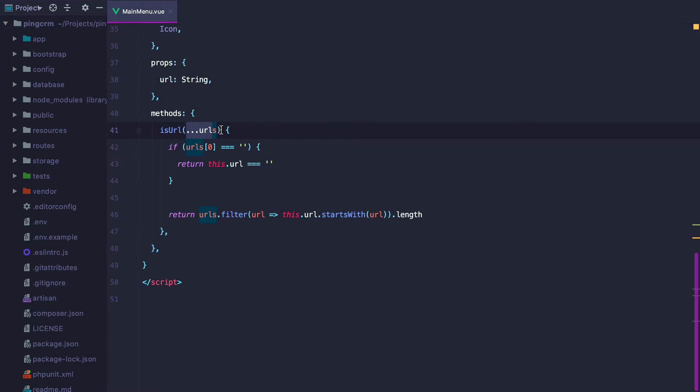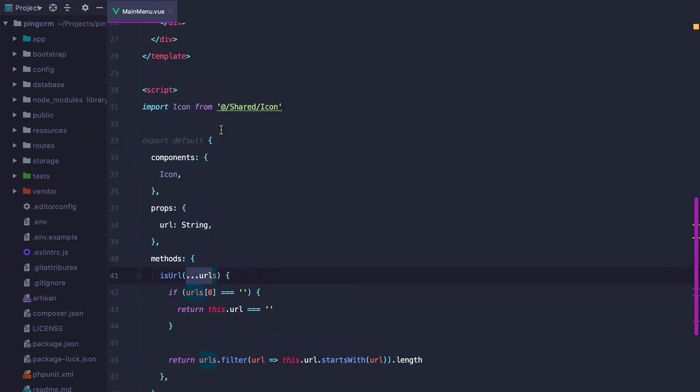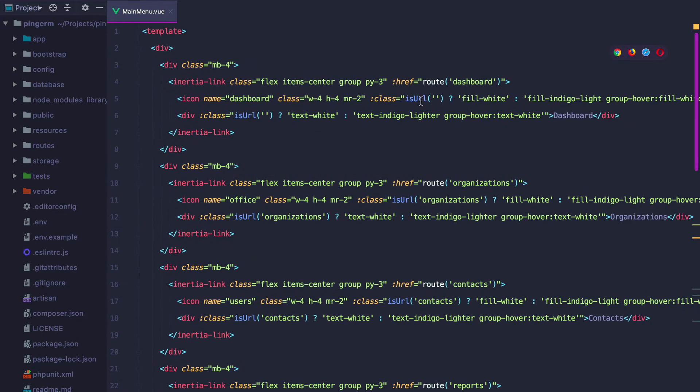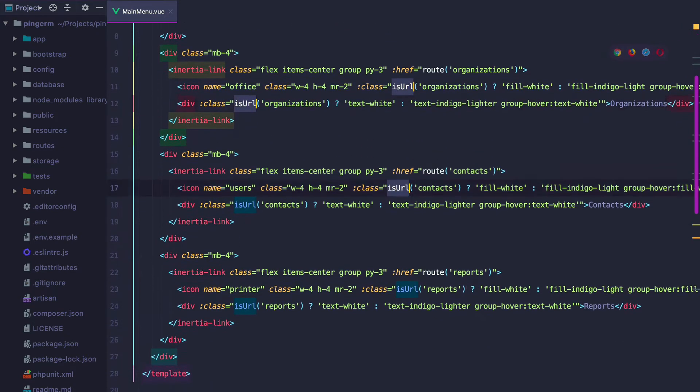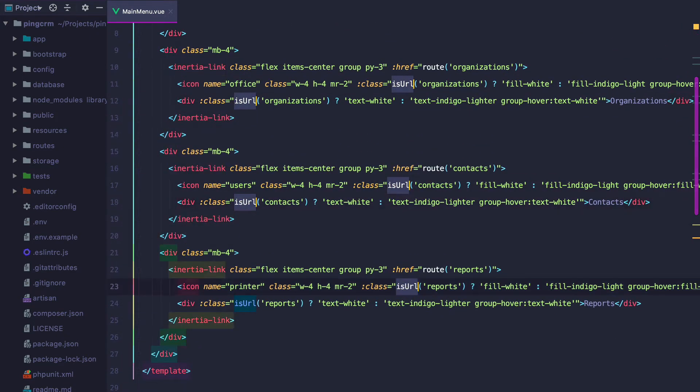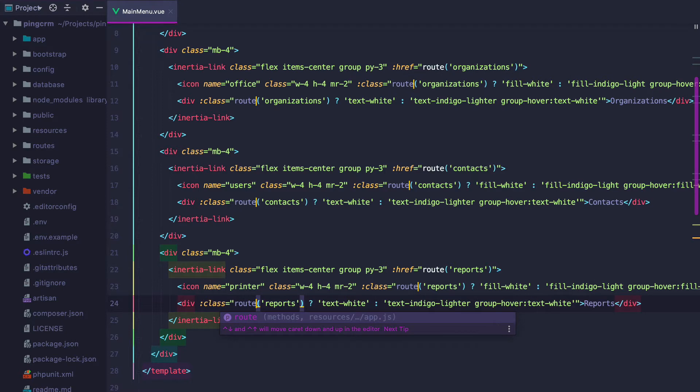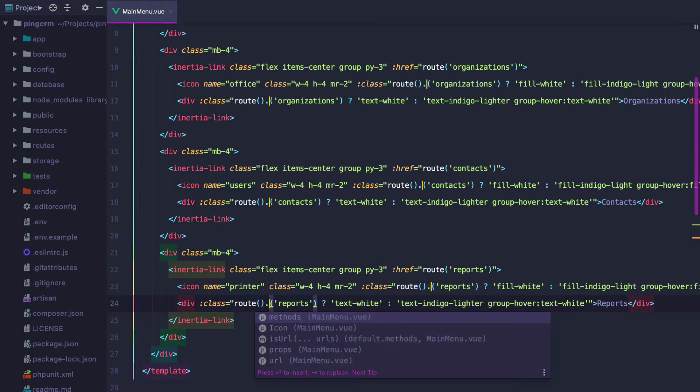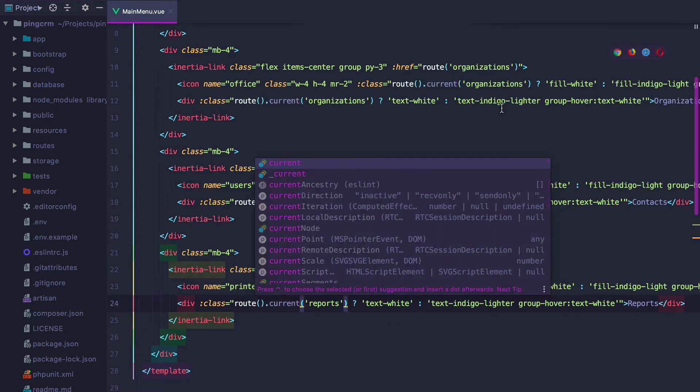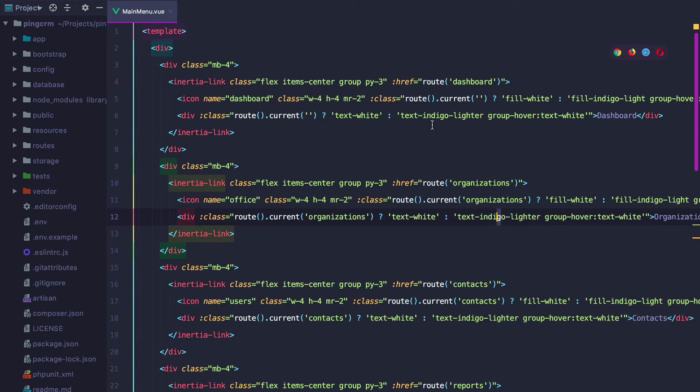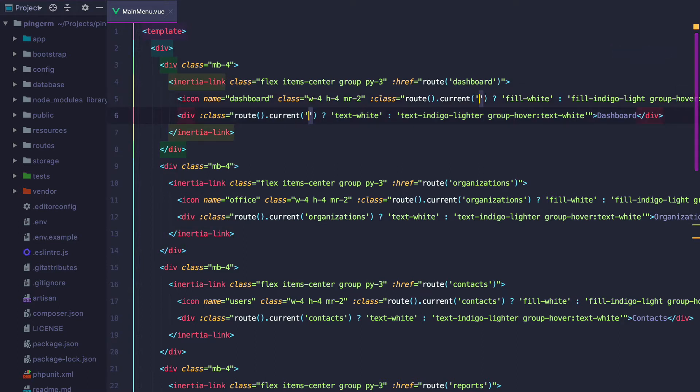A better solution would be to rely on route names. Ziggy already provides a current method that checks whether the passing name matches the current route. Let's go ahead and replace the isURL method. So we can do that by selecting all the occurrences and type route().current. And make sure we add in the dashboard route name.